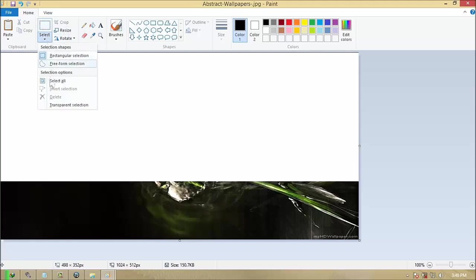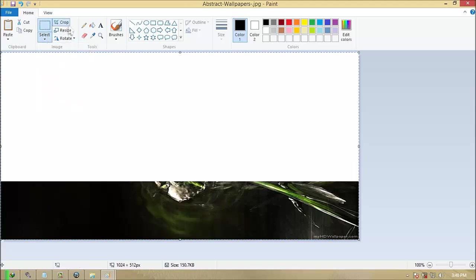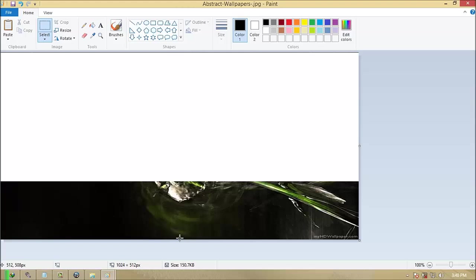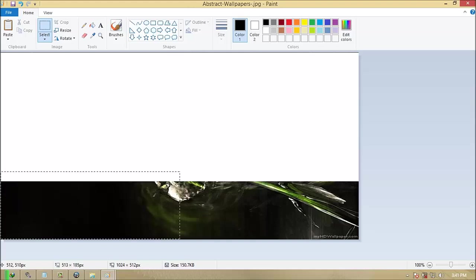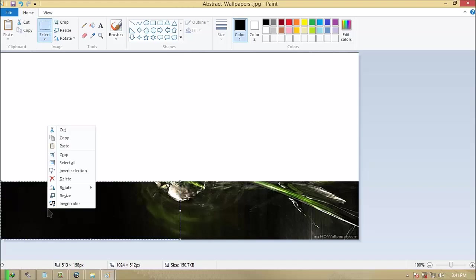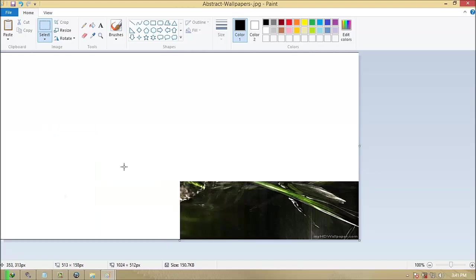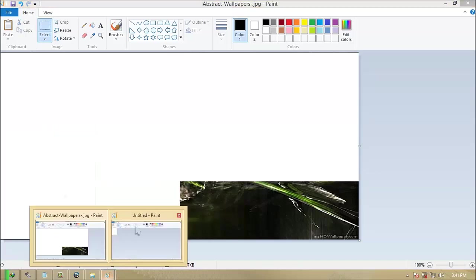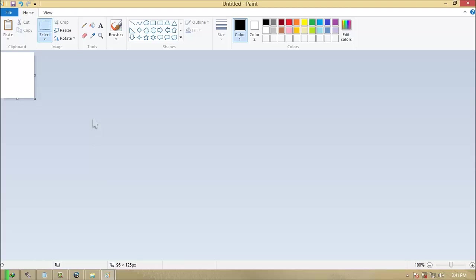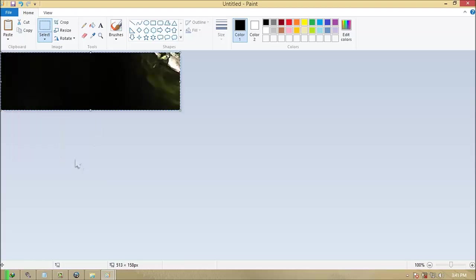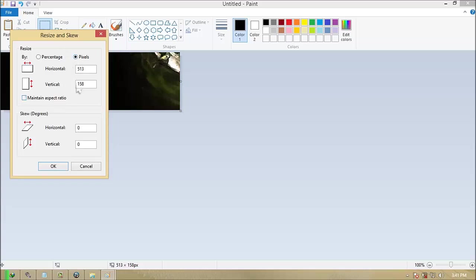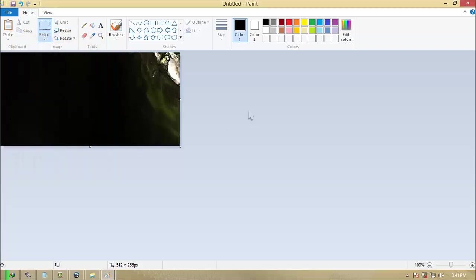Back again to your Paint with image and crop the third half. Follow the video. Cut it again and paste it to another Paint. Resize it at 512 over 256 pixels. Again, 512 over 256 pixels. And save it as background BL.